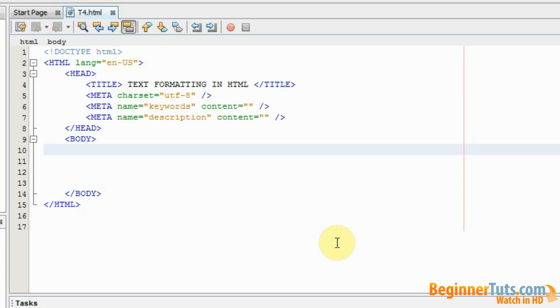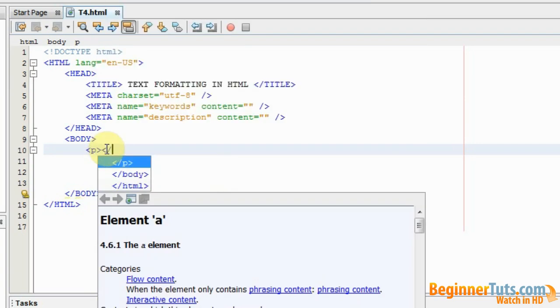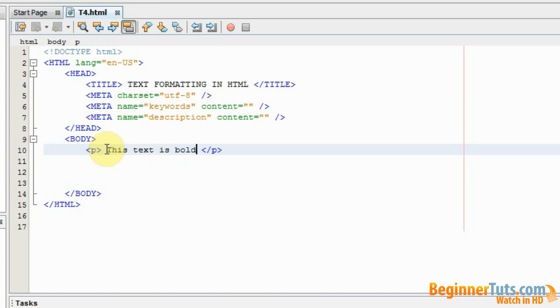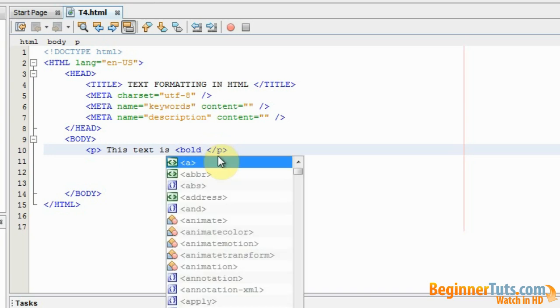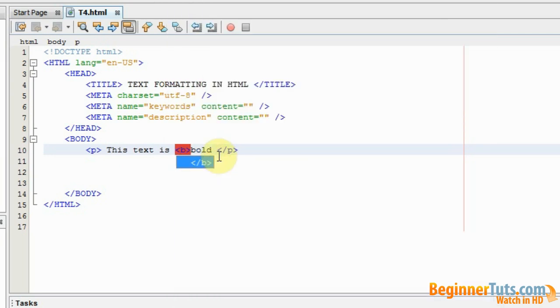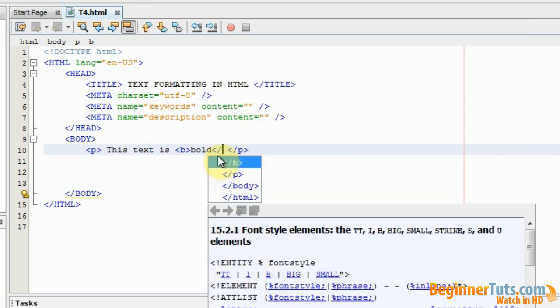In order to do so I will first need to make a paragraph. Within this paragraph I will write this text is bold. And then I want the bold, this one, to be bold. In order to do so I will have to use a tag called b for bold and end it behind bold.